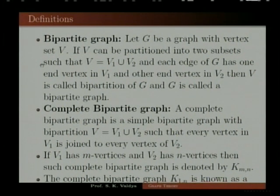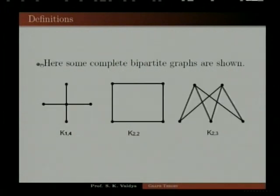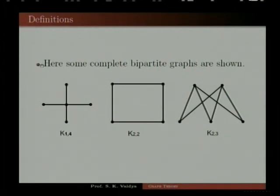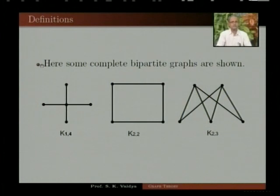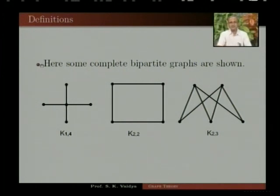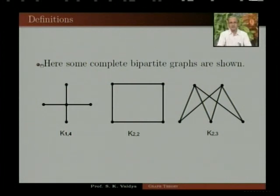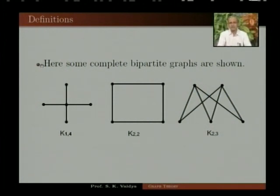A complete bipartite graph K1n is known as a star. In this figure, three complete bipartite graphs are shown. The first graph is K14, which is a star. The second graph is K22. The third graph is K33, in which one partition has two vertices and the second partition has three vertices.